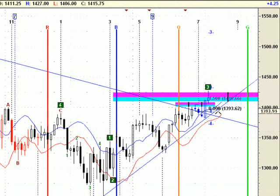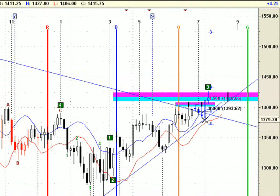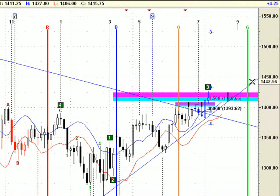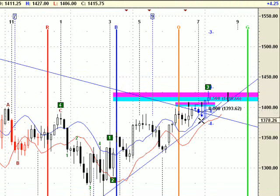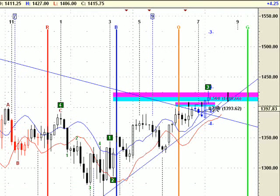So if this trend line holds, the upward movement will continue. But if this trend line fails to give support to the upward movement, we are again in the possibility of a strong downward movement.